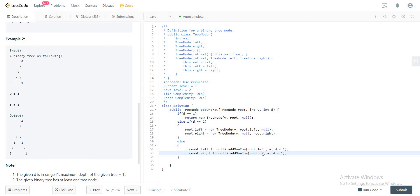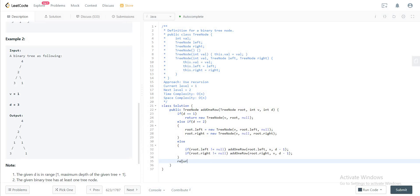In the end, since we have to return the root node, you would just return the root in the end. Awesome, so let's quickly compile this and see if it's okay. The first test case is okay, everything else is okay as well. Perfect.